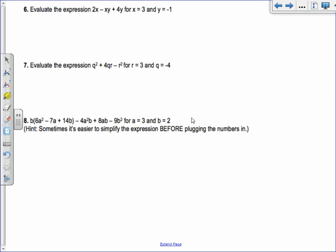The next problem asks for the value of 2x minus x plus y plus 4y for x equals 3 and y equals negative 1. These can be tricky with negative numbers. I would use parentheses around the negative values. So I have 2 times 3, and for positive numbers you can just write the value directly.